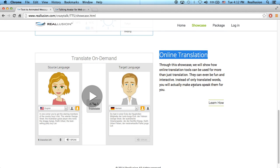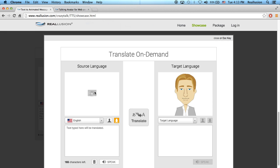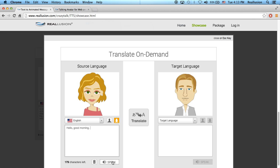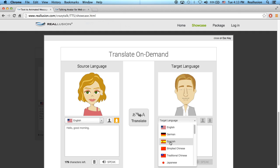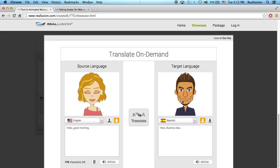The last one I want to show you is online translation, which is the coolest part, because this integrates not just the ability to send text but also translation features from third-party developers. Here we have a source language — I can choose a female or male character. Let's type 'hello, good morning' and click speak to use the TTS voice. Now let's translate this to Spanish with a male character. Clicking translate brings it over, and now we have that translation live with that character and text-to-speech voice.